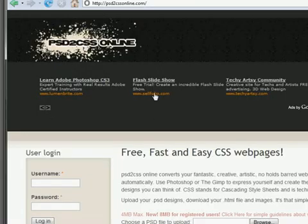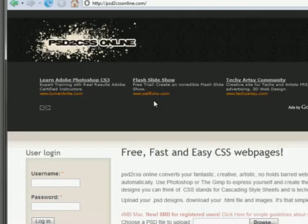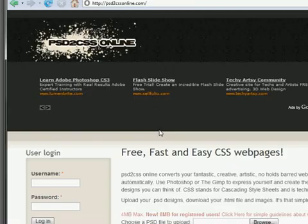What it does is, what PSD to CSS Online does is converts your Photoshop or GIMP PSD files directly into CSS web pages automatically. So let's get started.